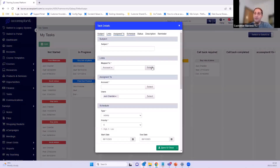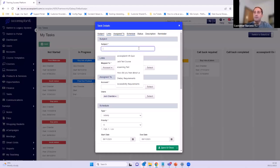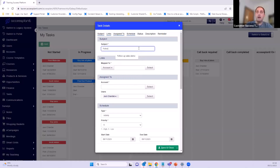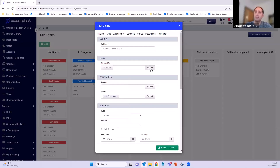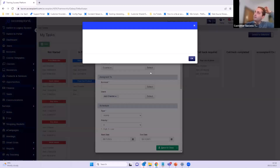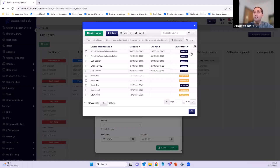You can also add tasks directly from the board by clicking the Add button. Whether you're in the data grid or the kanban board, you click add and this is how you set up a new task manually. Here we're typing in the subject: 'follow-up course survey'. Then you map it to something — account, course, and all the different options mentioned before. I'm going to link it to a course because I want to follow up the course survey, then click Select to get a list of all courses I can assign it to.